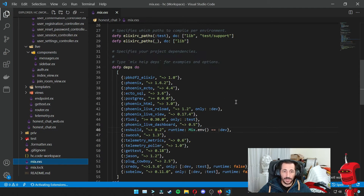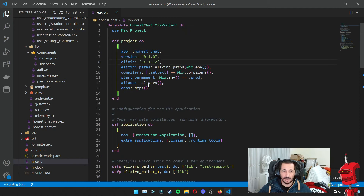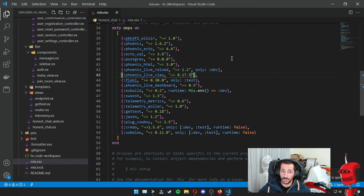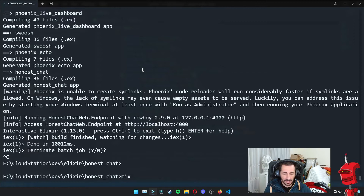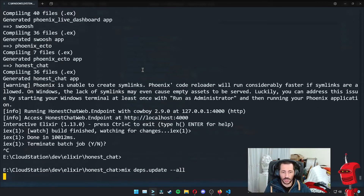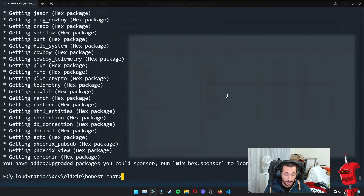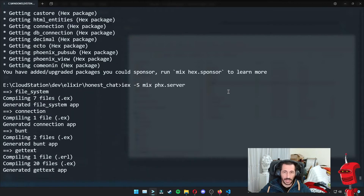Let's start by bumping a couple of libraries up. We should go to our mix.exs file and change the Elixir version to 1.13, which I already installed. I also want to upgrade the version of Phoenix Live View because some fixes have come in 0.17.5. Then we can do mix deps.update with --all to update all our libraries if there are minor version updates as well. Once that is done, let's fire up our server once again and let it compile.